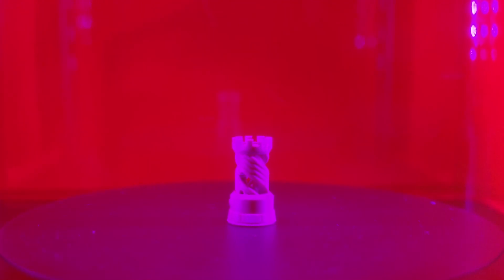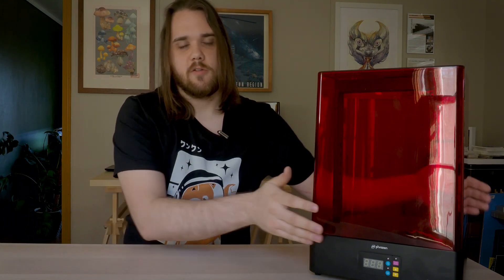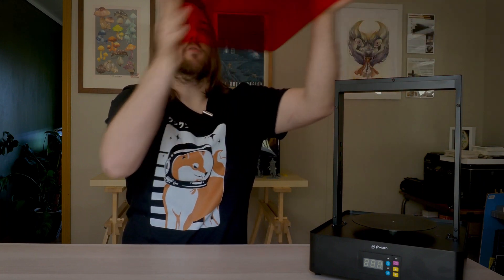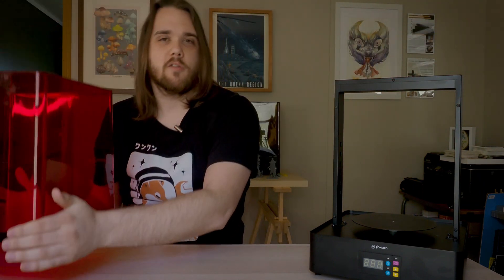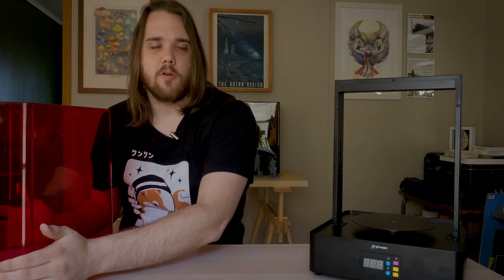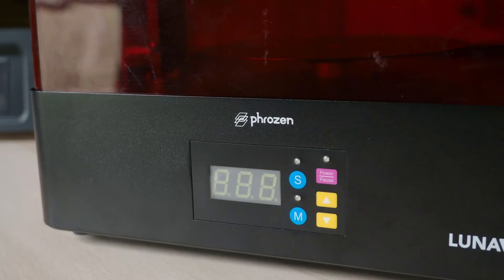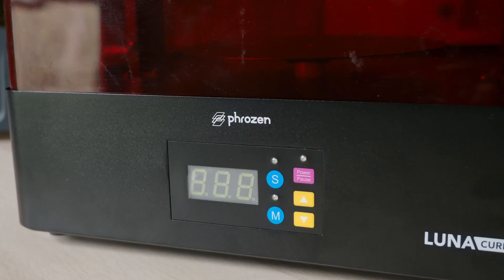With the Phrozen Cure Luna, it's a mix of new and old design ideas. It now features the standard UV cover that you'll see on other post-processing accessories on the market, but Phrozen stuck with the same touch panel that operates other Phrozen Cure devices.